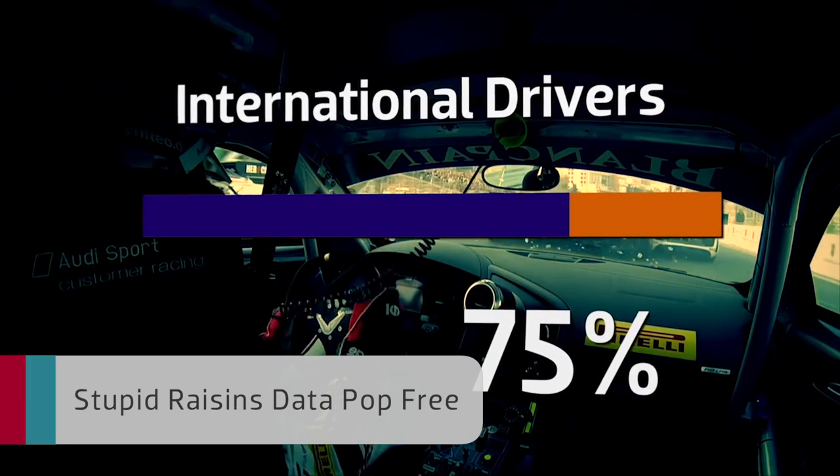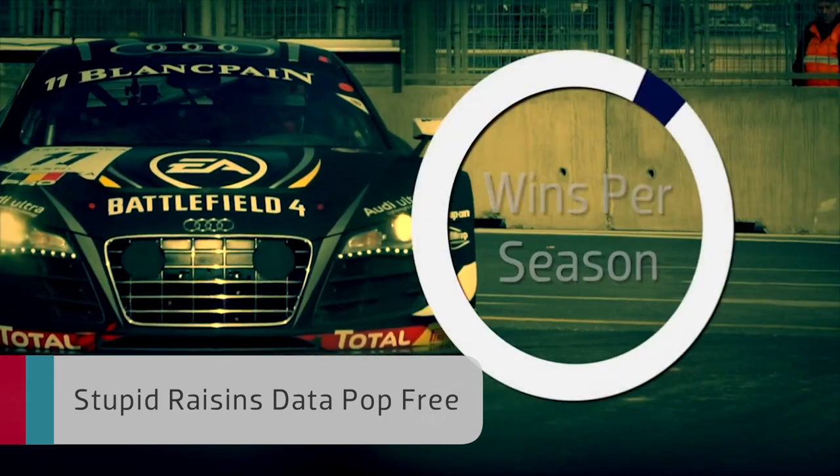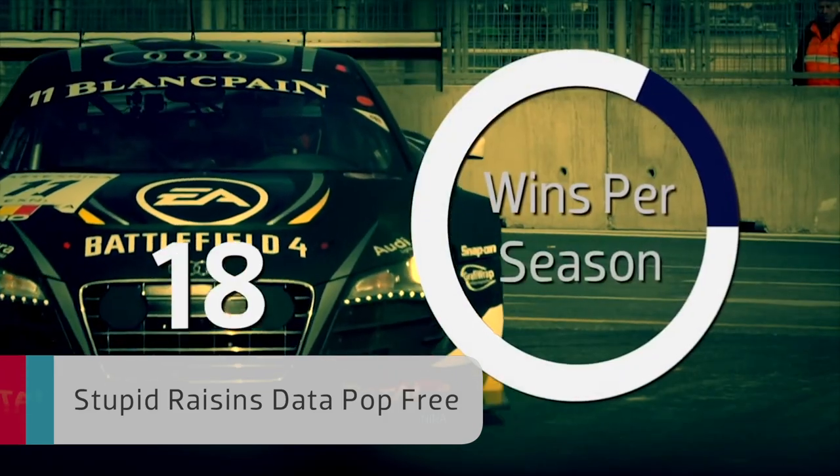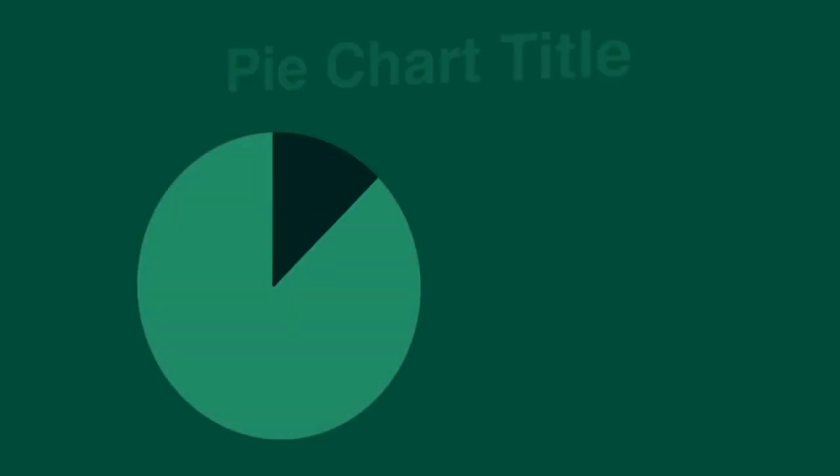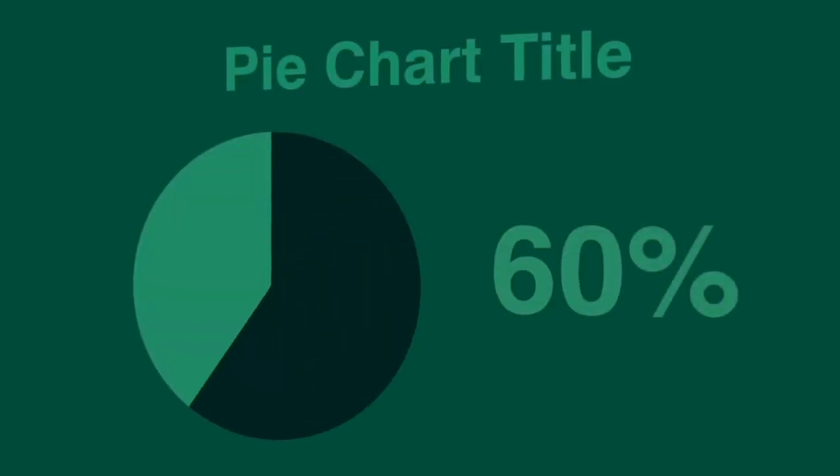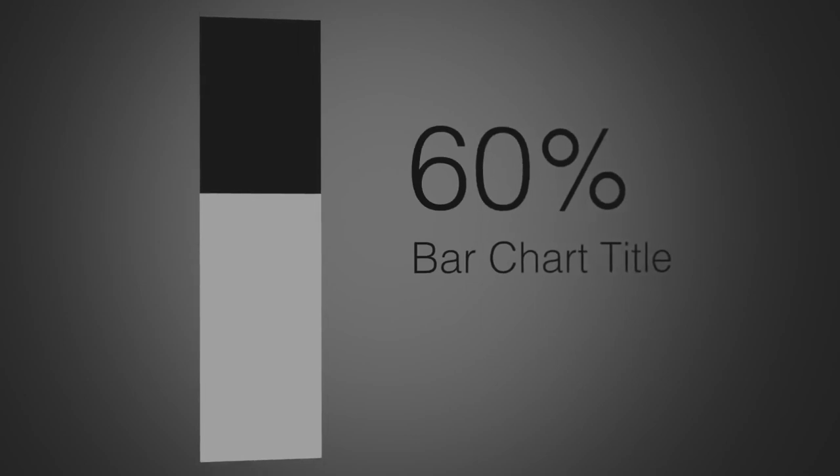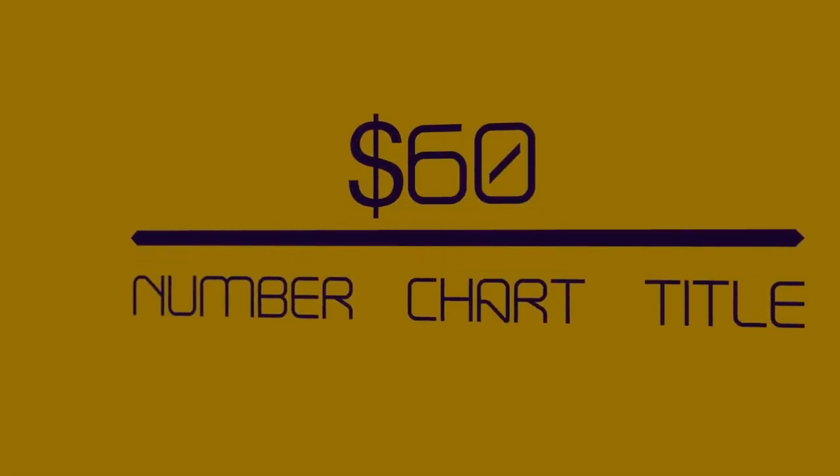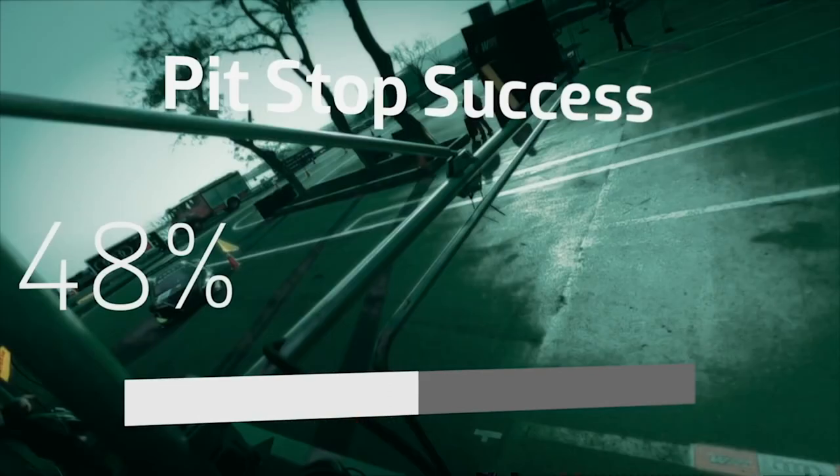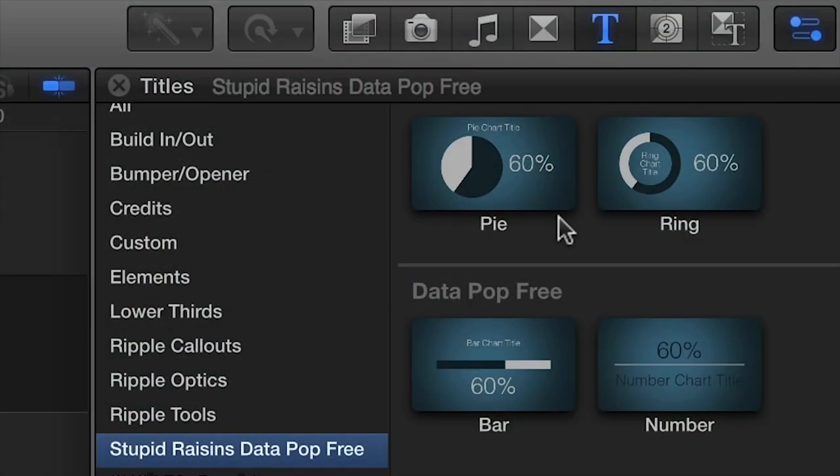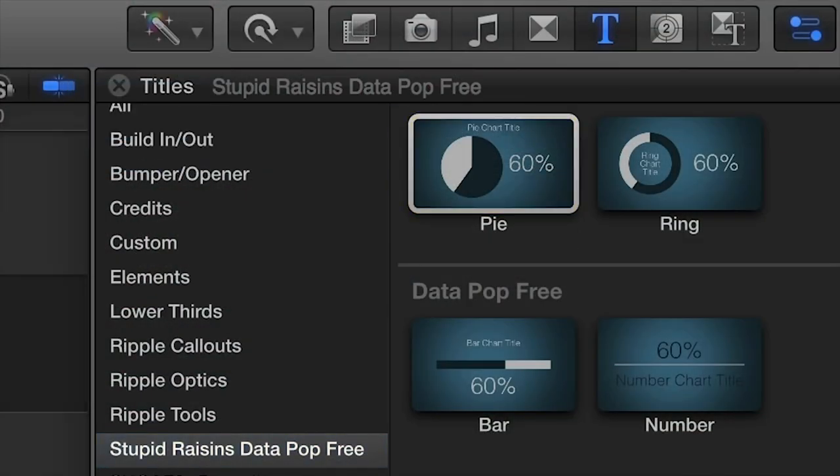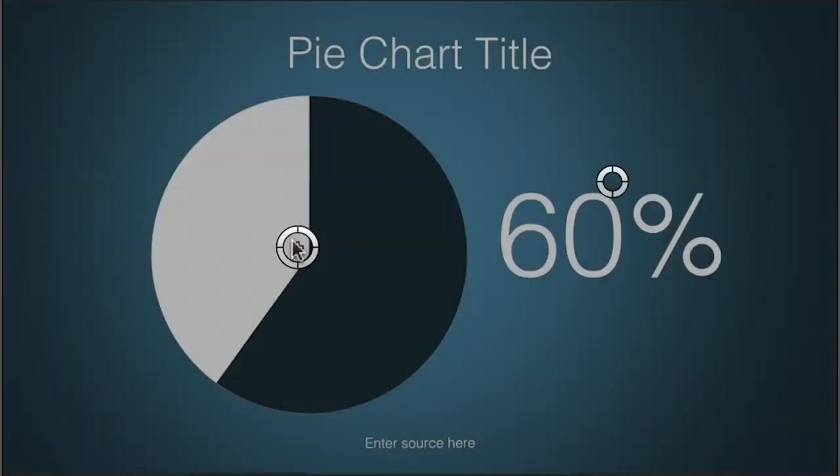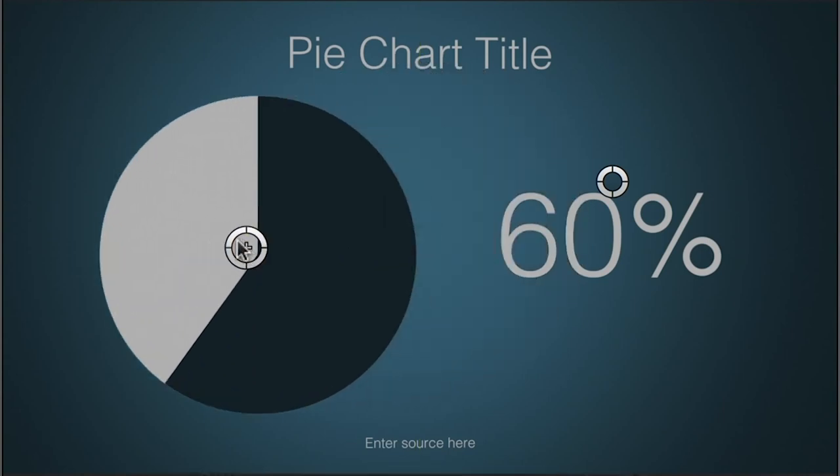Finally, Data Pop Free from Stupid Raisins allows you to create professional infographic titles and charts. Bar charts, pie charts, Data Pop Free includes all sorts of different ways to display your information. Why spend hours creating data animations by hand when Data Pop Free can do it in minutes?